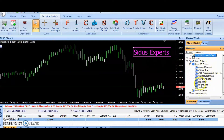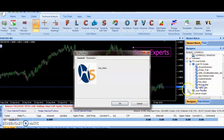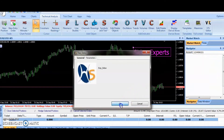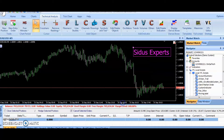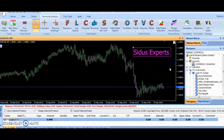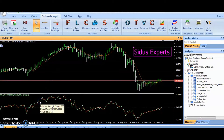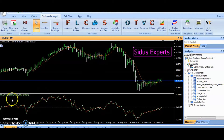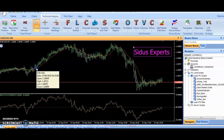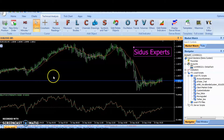The CITUS Trading Robot is an innovative EA that uses a strategy that employs two indicators, that is, Relative Strength Index, or RSI, and Simple Moving Average, or SMA, to identify the trend and strength of the current market.